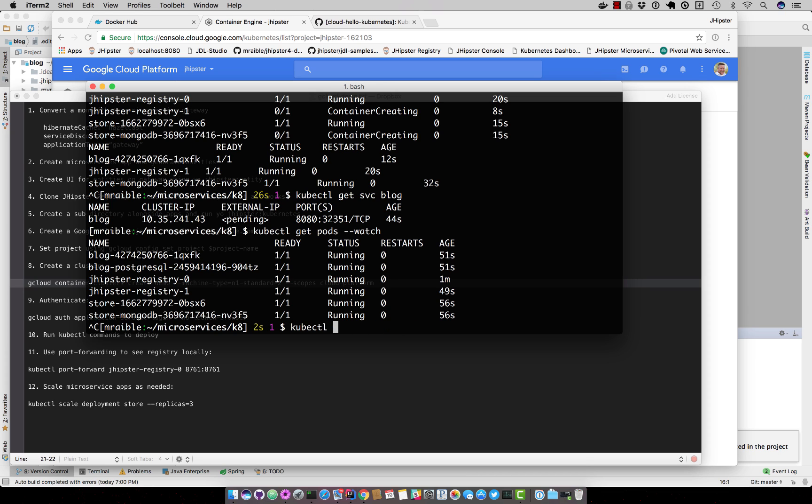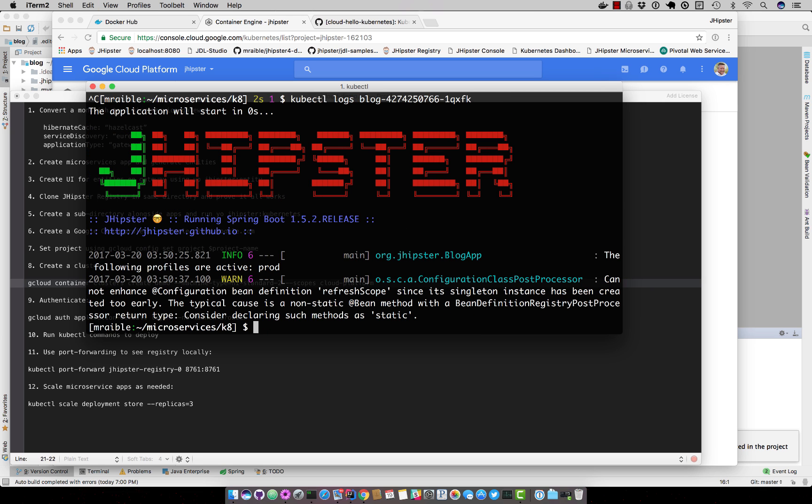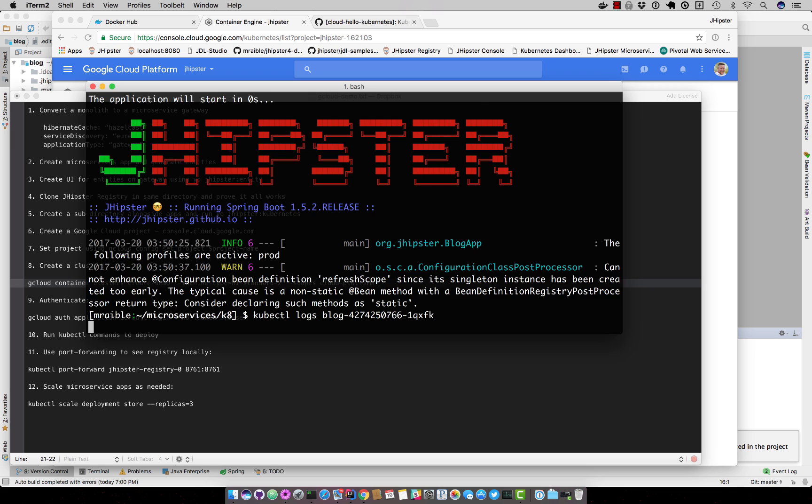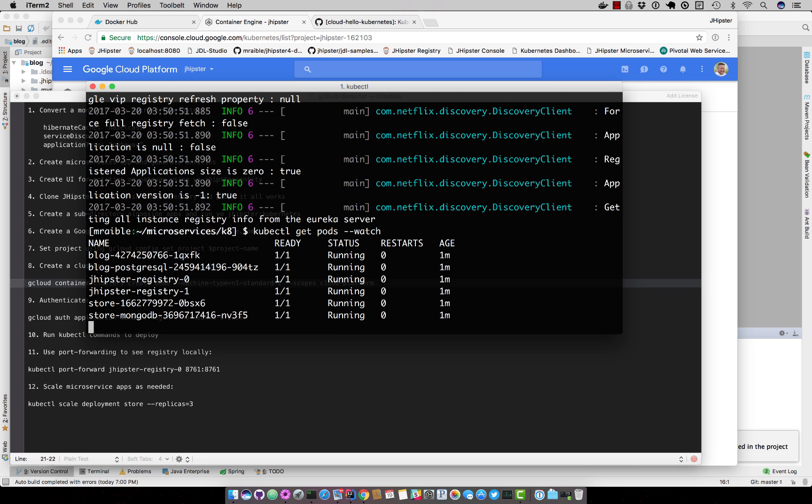You can also do the kubectl logs and you can give the pod name, which is this right here. So you can see it's not quite started yet.